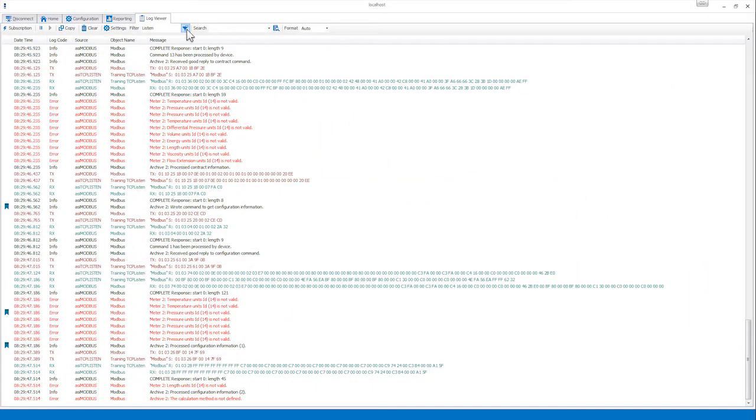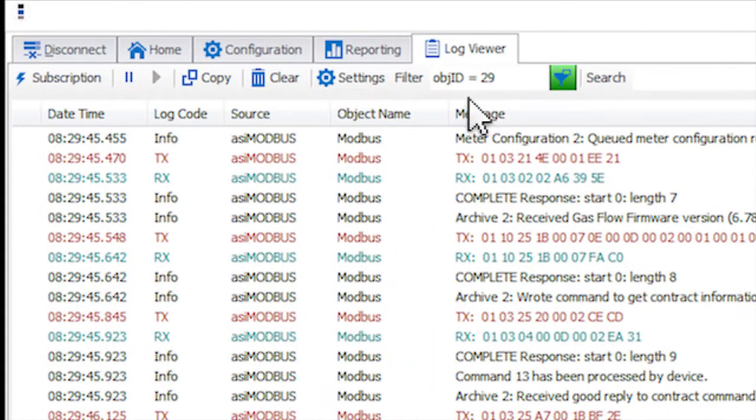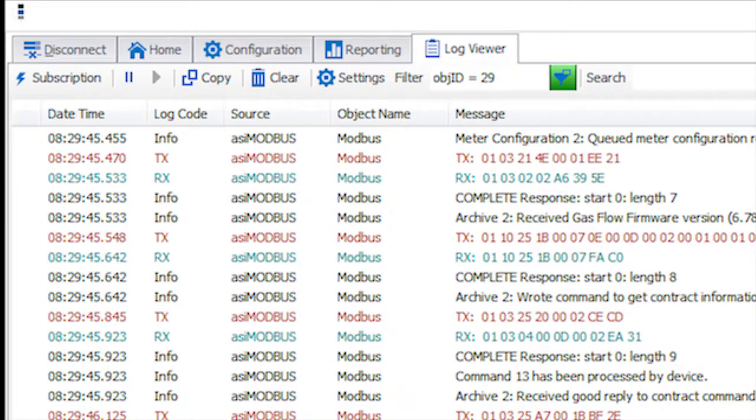You can also filter on messages that are related to a single message's source object by right-clicking on an individual log message and selecting Filter on this object. This will enter the object ID of the selected message into the filter text box and enable the filtering.